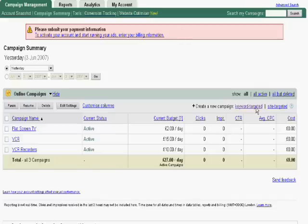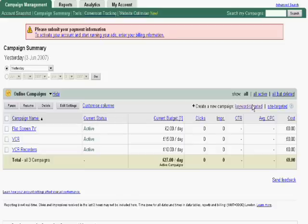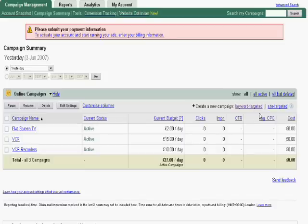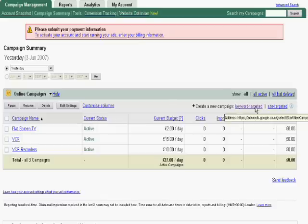First of all, we will start by creating a new keyword targeted campaign. So if we click here on the keyword targeted button, we will be able to start inputting the data for our new campaign.